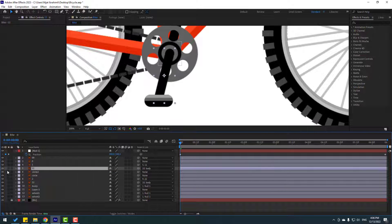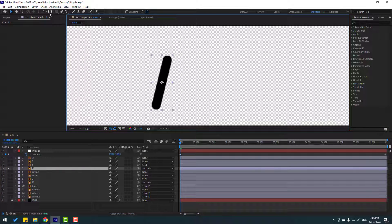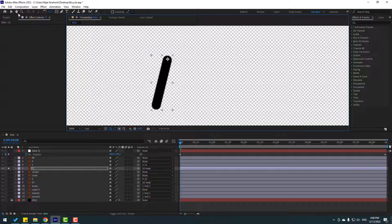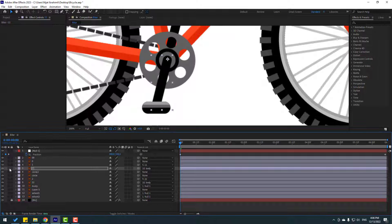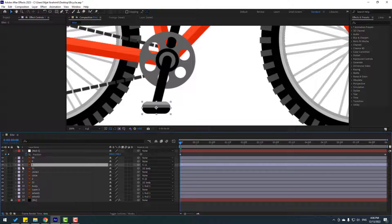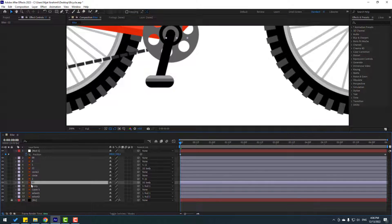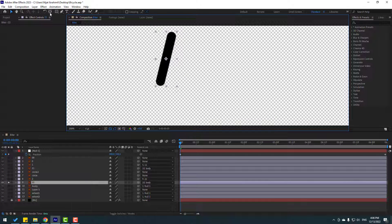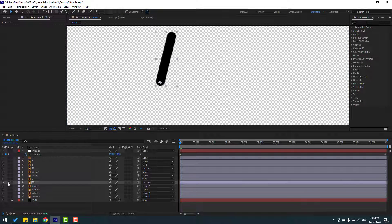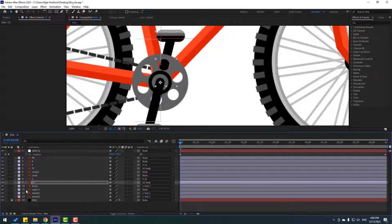Go to Solo, select Pan Behind, move the anchor point to center, click the Selection tool, and unsolo. Then select layer 1, go to Solo — this looks good. Unsolo, select layer 22, go to Solo, select Pan Behind, move the anchor point down, click the Selection tool, unsolo.